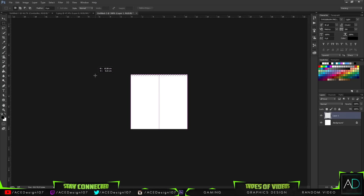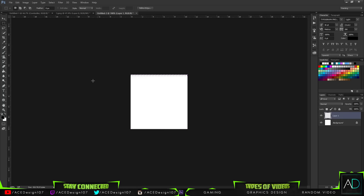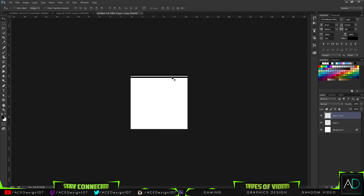Now I'll go to File > New and make a document 300 by 300 to create a custom brush. I'm going to make a new layer and on that layer make a little line shape, then fill it in with black.